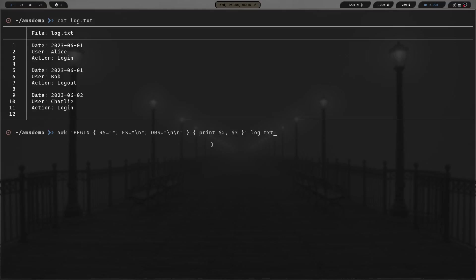Let's go ahead and run this and see what type of output we get. Hit enter. You can see we have user Alice action login, user Bob action log out, user charlie action log in. Right there, we have a way to go about picking data out of log files. This is a pretty basic log file, but sometimes you get log files with all kinds of stuff in them, multiple lines. You can use this if you know what you want to look for.